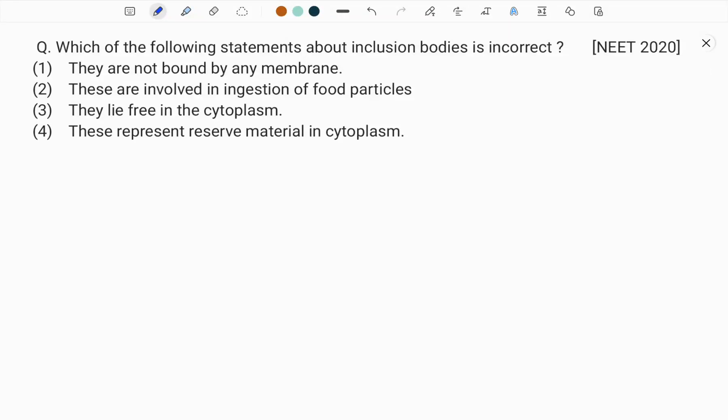Hello students, welcome to Vivid Botany. Hope you are preparing well for the upcoming NEET exam. A day includes 24 hours; you sleep for 8 hours, and remaining time for meals and other activities, leaving 12 hours compulsory for preparation. Within those 12 hours, make four slots: three hours for botany, three hours for zoology, three hours for physics, and three hours for chemistry.